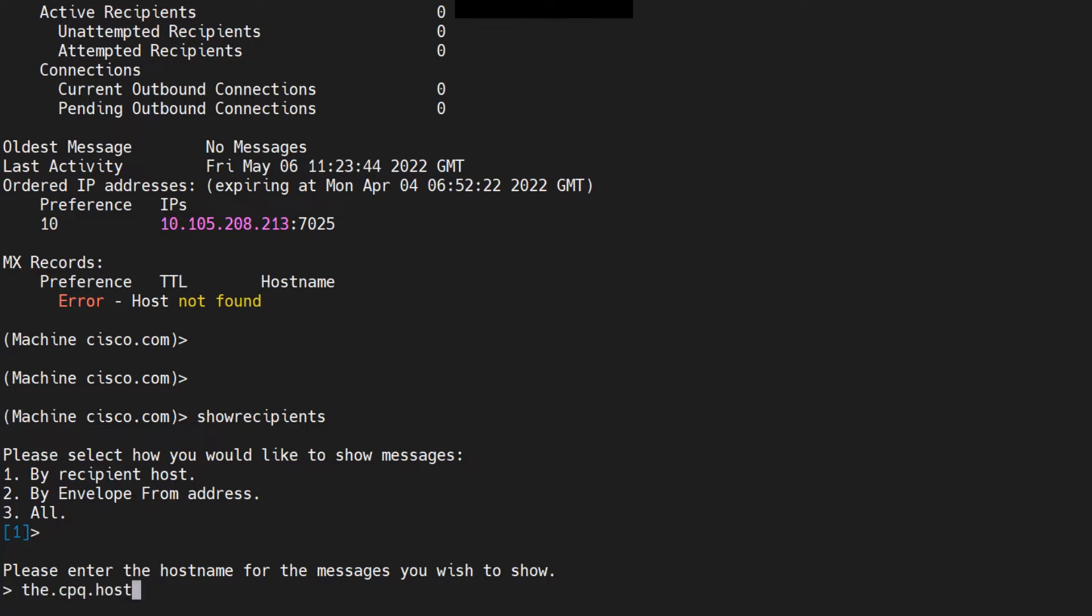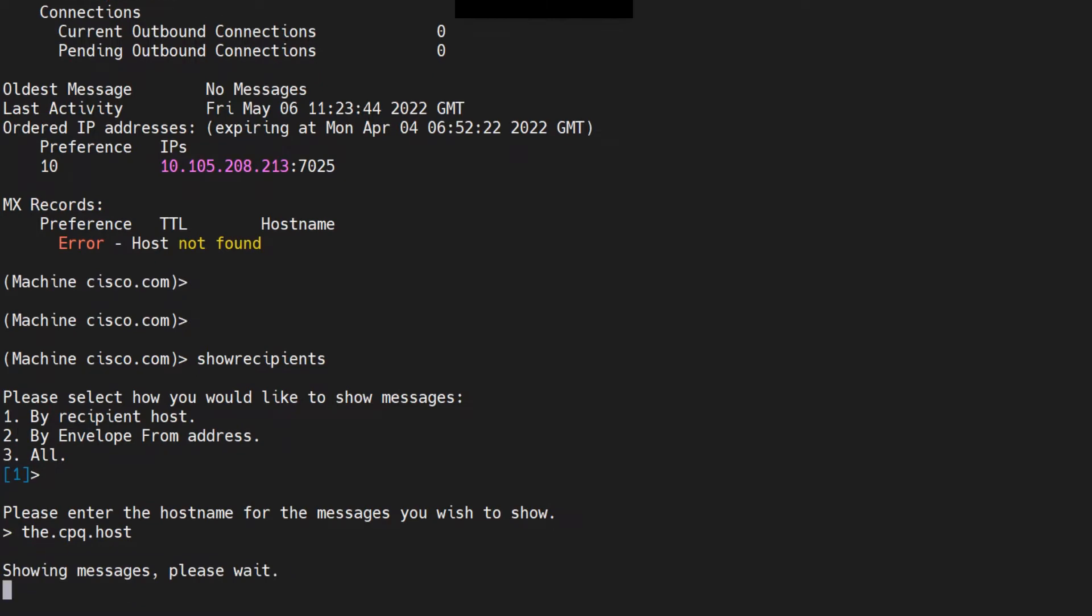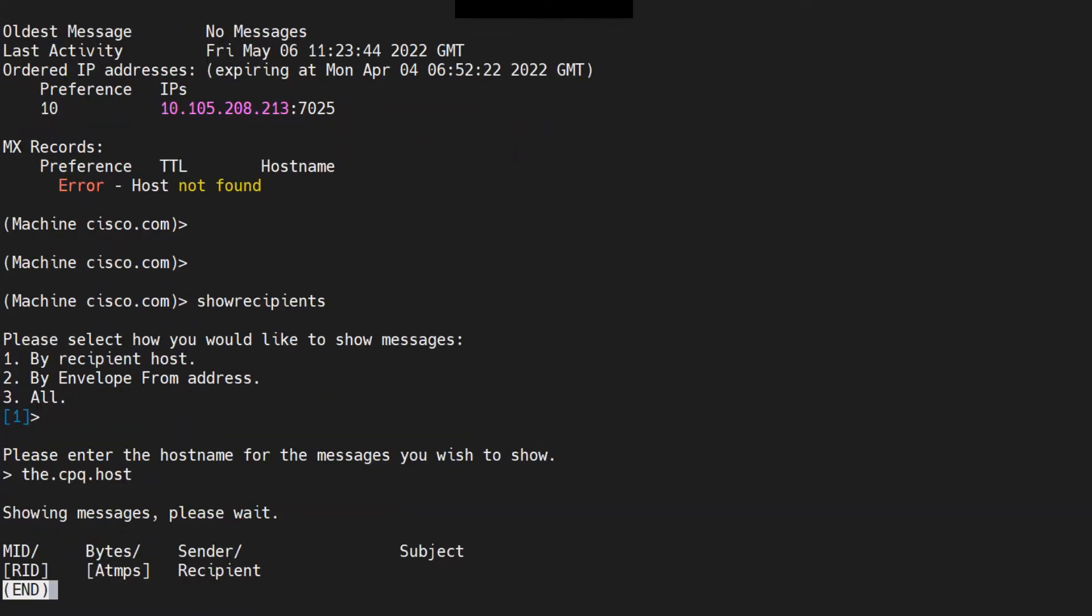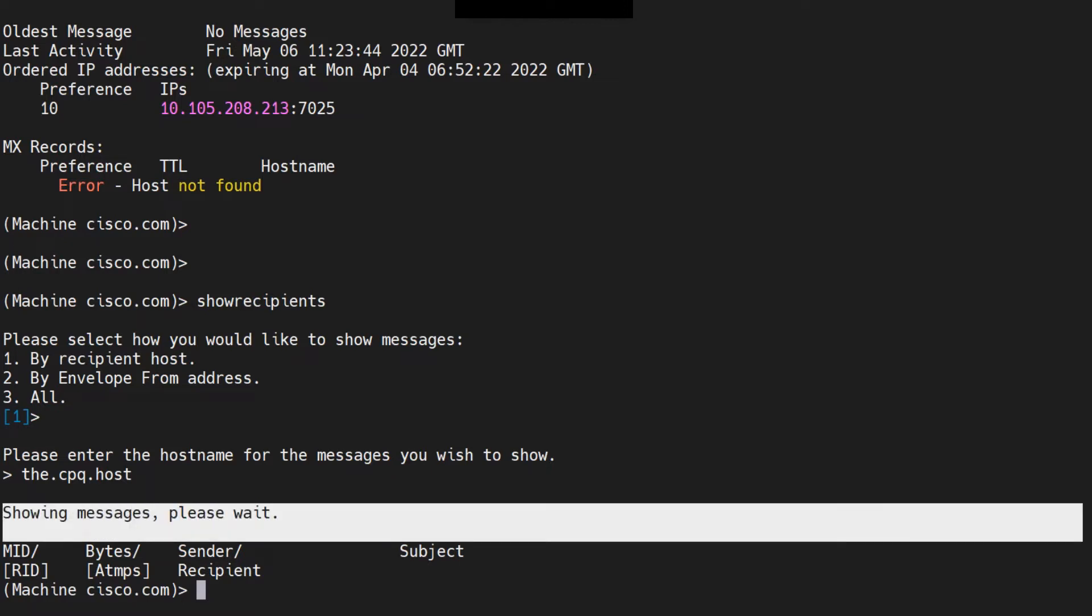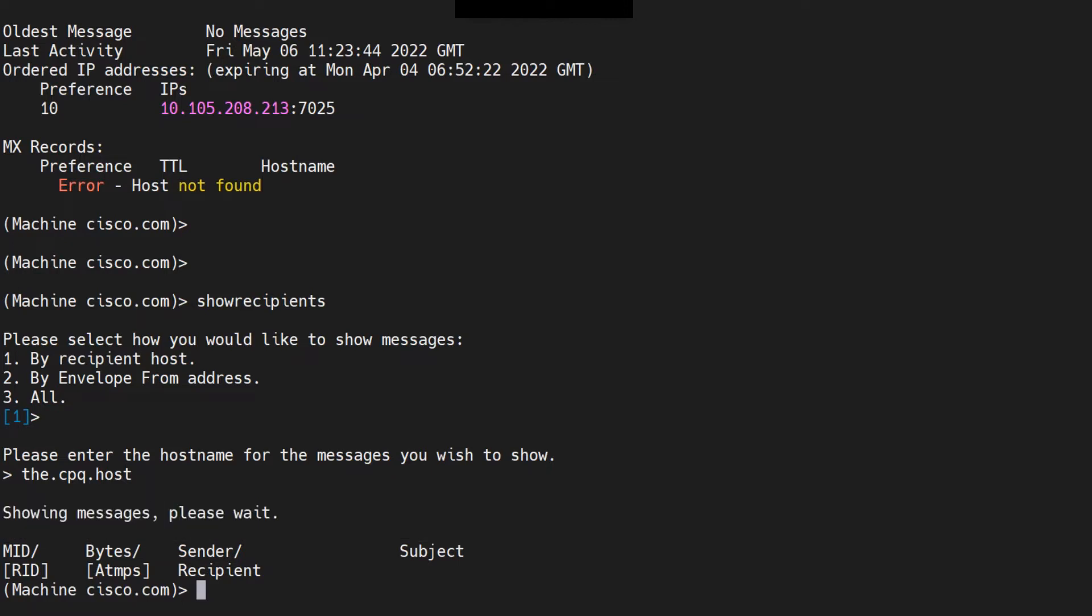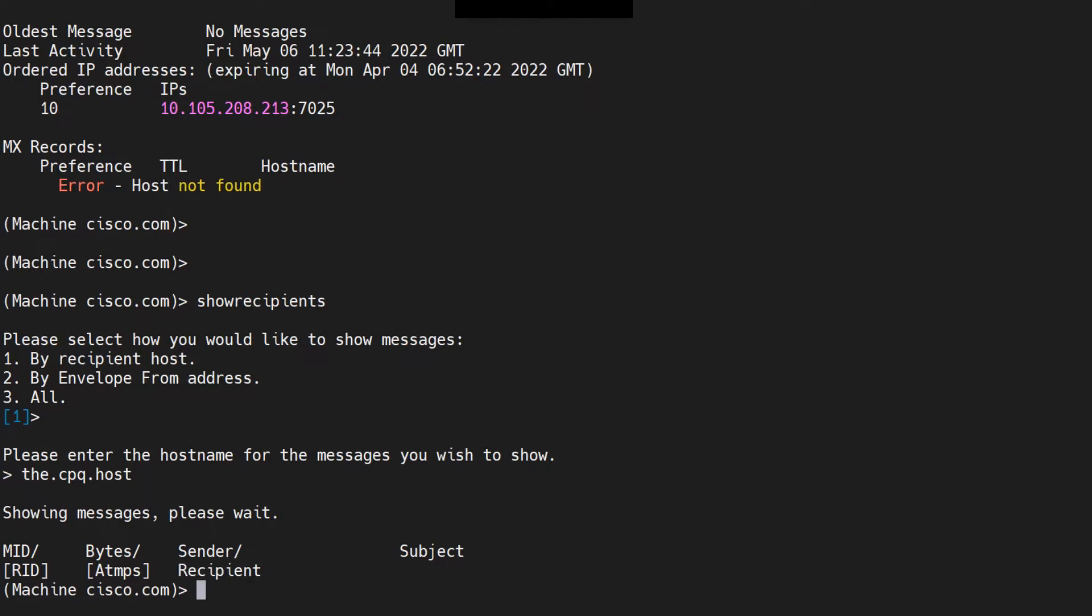In this case, I want to check for CPQ hosts. As there are no messages, it's not going to show anything. Otherwise, if there were any messages, you'll see those emails right here with the message ID details, you'll see who the sender is and the recipient, and then you have the subject as well. So pretty cool information from these three commands.